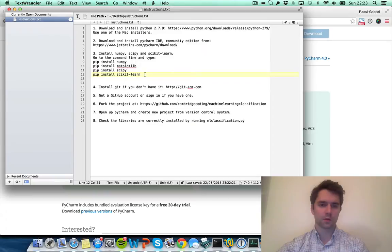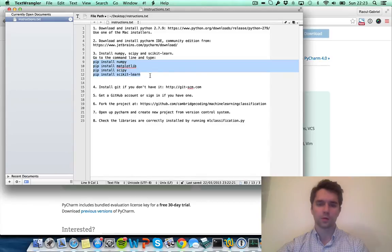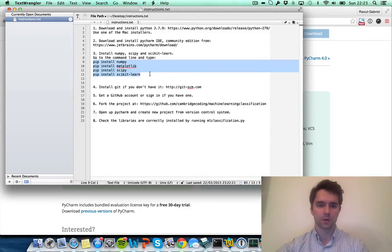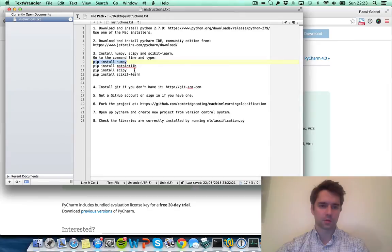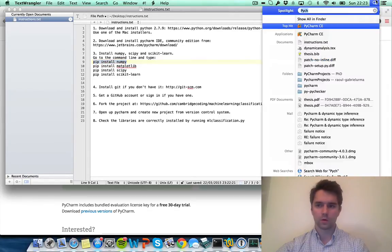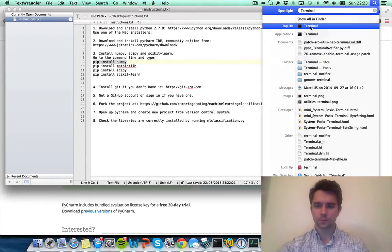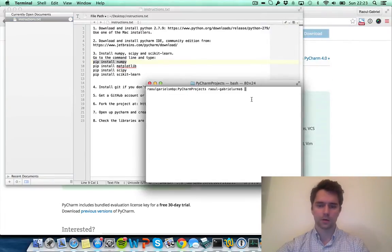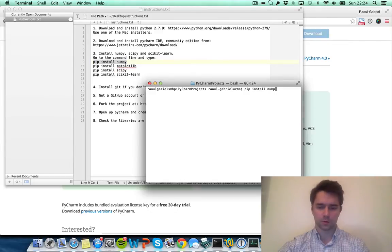Once you've done that, we need to install a few libraries that we'll be making use of. Those libraries are things like numerical computation or things to plot a graph, and you need to type those commands. If you've never typed a command on Mac before, all you need to do is go to the terminal. Here in the Spotlight you click on that, and here you can type in each command one by one.